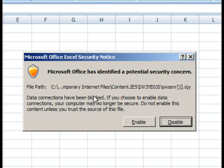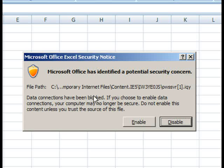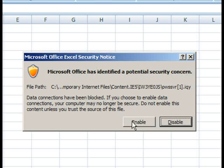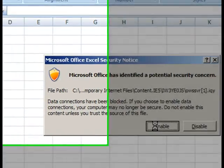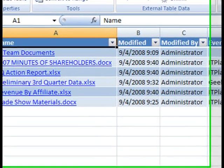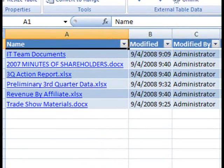Depending on your personal computer settings, you may get one or more security warnings along the way. Just like any time you see a security notice, you should be absolutely certain that this is a file that you want to download and that it's coming from a trusted source. So let's select the appropriate options to download and open this file.